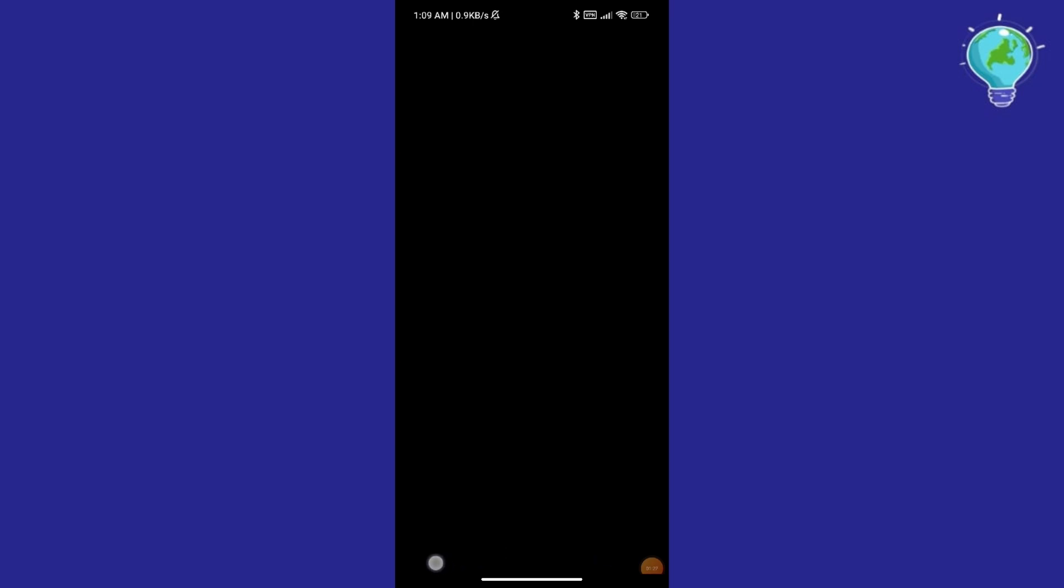Telegram has a restriction where you cannot screen record nor take screenshots in a secret chat, since this is a secret chat and Telegram takes their end-to-end encryption very seriously. So I cannot show you the contents of this page.